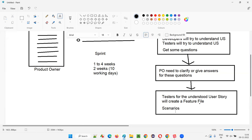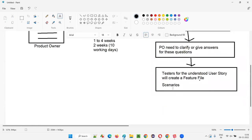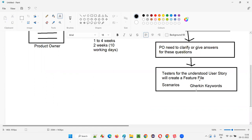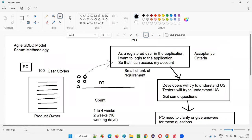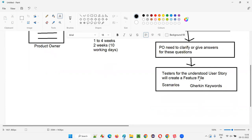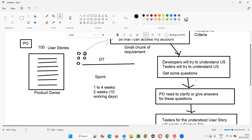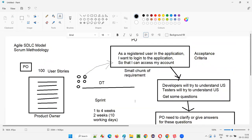The feature file will contain scenarios. These scenarios will be created using Gherkin keywords. There is something known as Gherkin language, and from that language there are keywords used to create the scenarios. The feature file is created using Gherkin language, and Cucumber is the tool that understands this feature file and the Gherkin keywords.